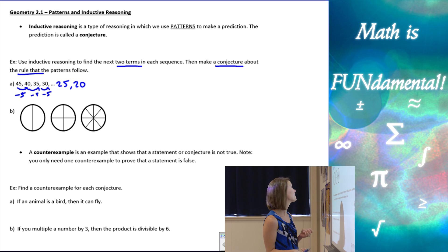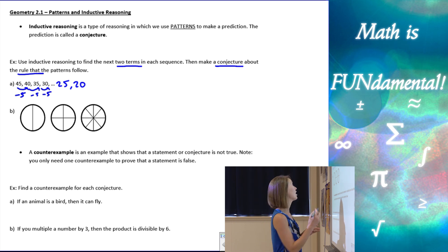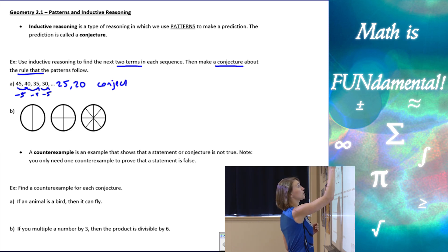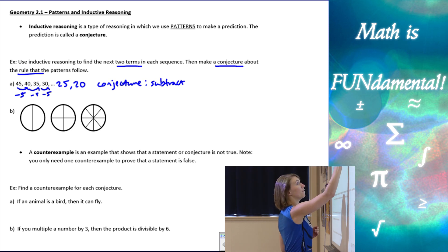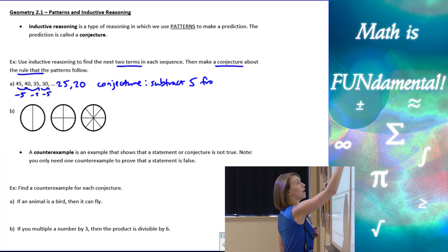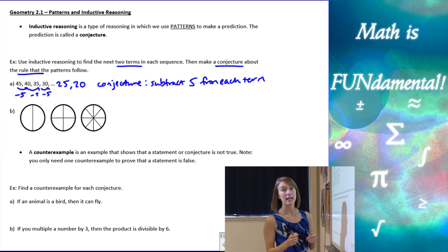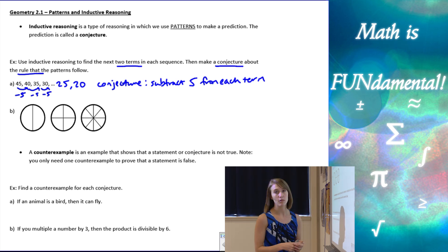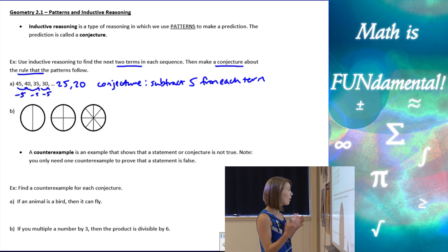The second part says to make a conjecture about the rule. Our conjecture is: subtract 5 from each term. It can be just as simple as that — you don't need to make it too long, but you definitely want to explain what's going on in the pattern.